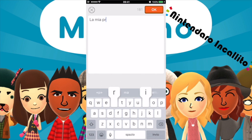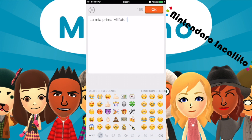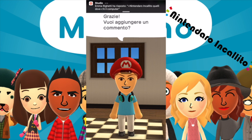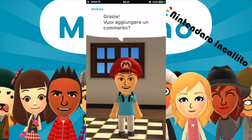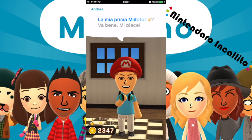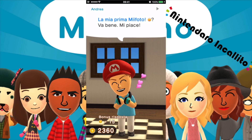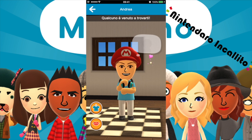La mia prima Mi Foto. Vuoi aggiungere un commento? La mia prima Mi Foto. La sto condividendo con gli amici. Qualcuno è venuto a trovarti di nuovo. Ecco qual è il secondo di Caterina: il piatto tradizionale della sua regione che fa sentire bene — pizza Margherita. A chi non piace la pizza Margherita! Mettiamo il cuoricino.